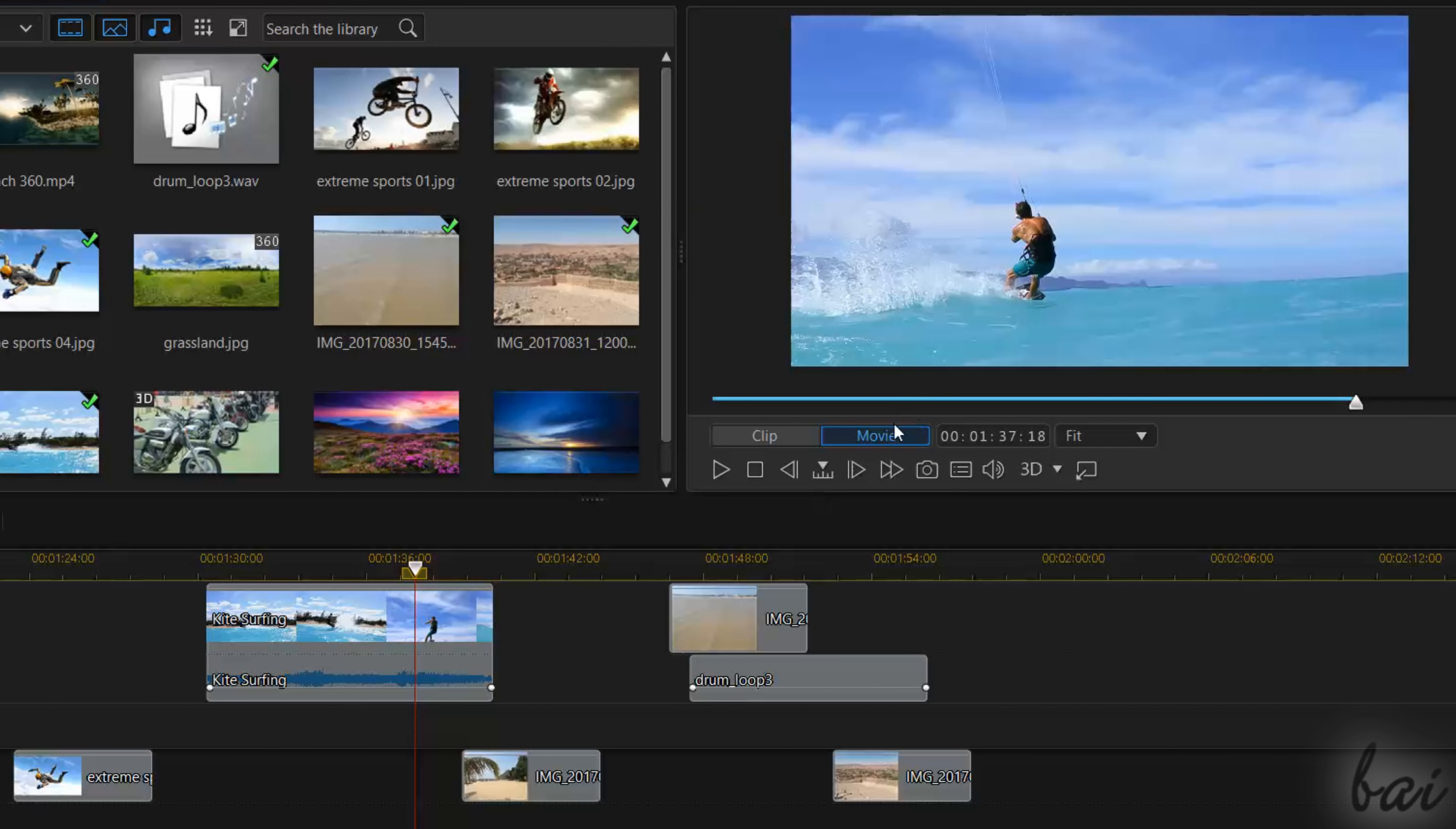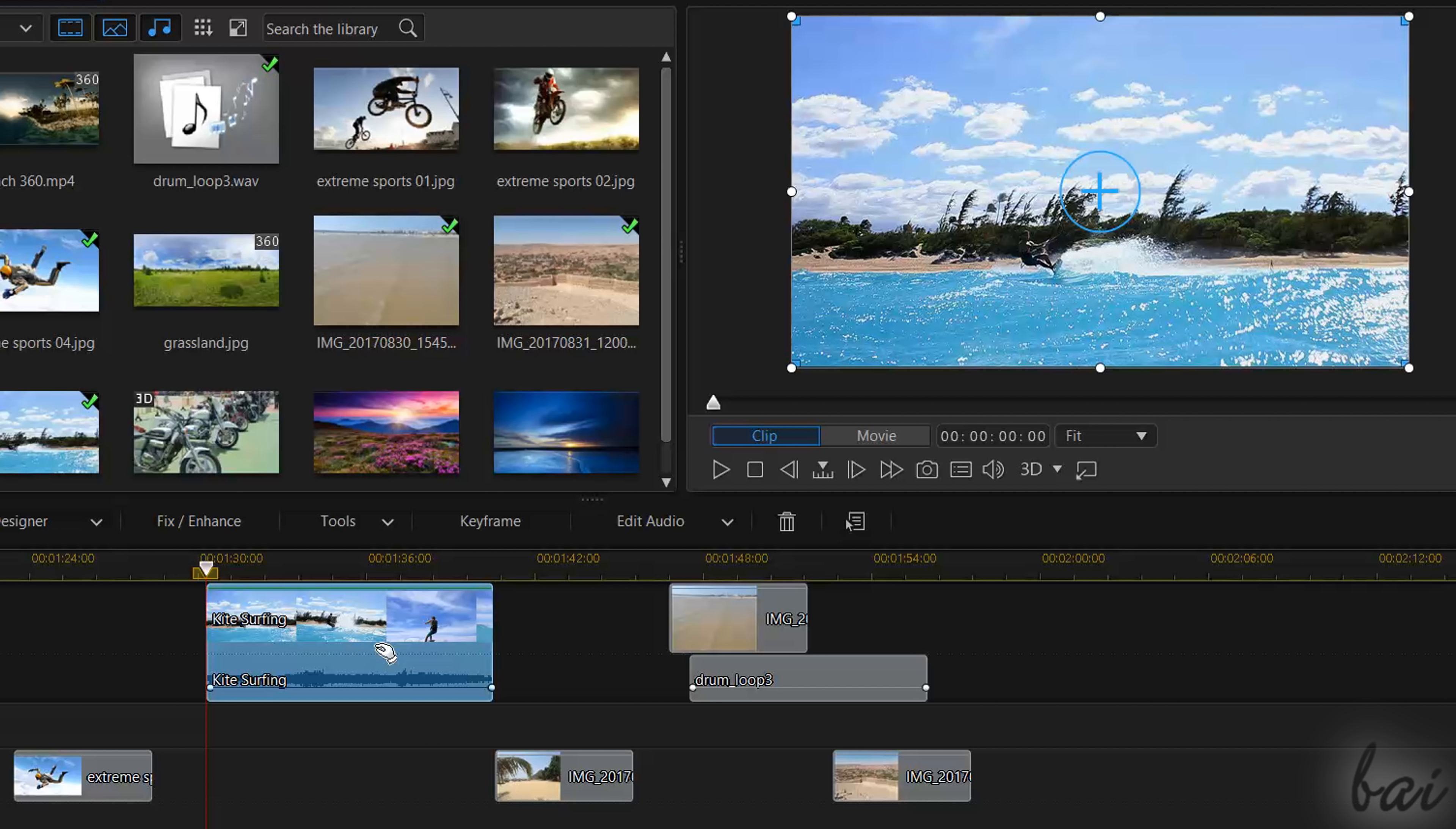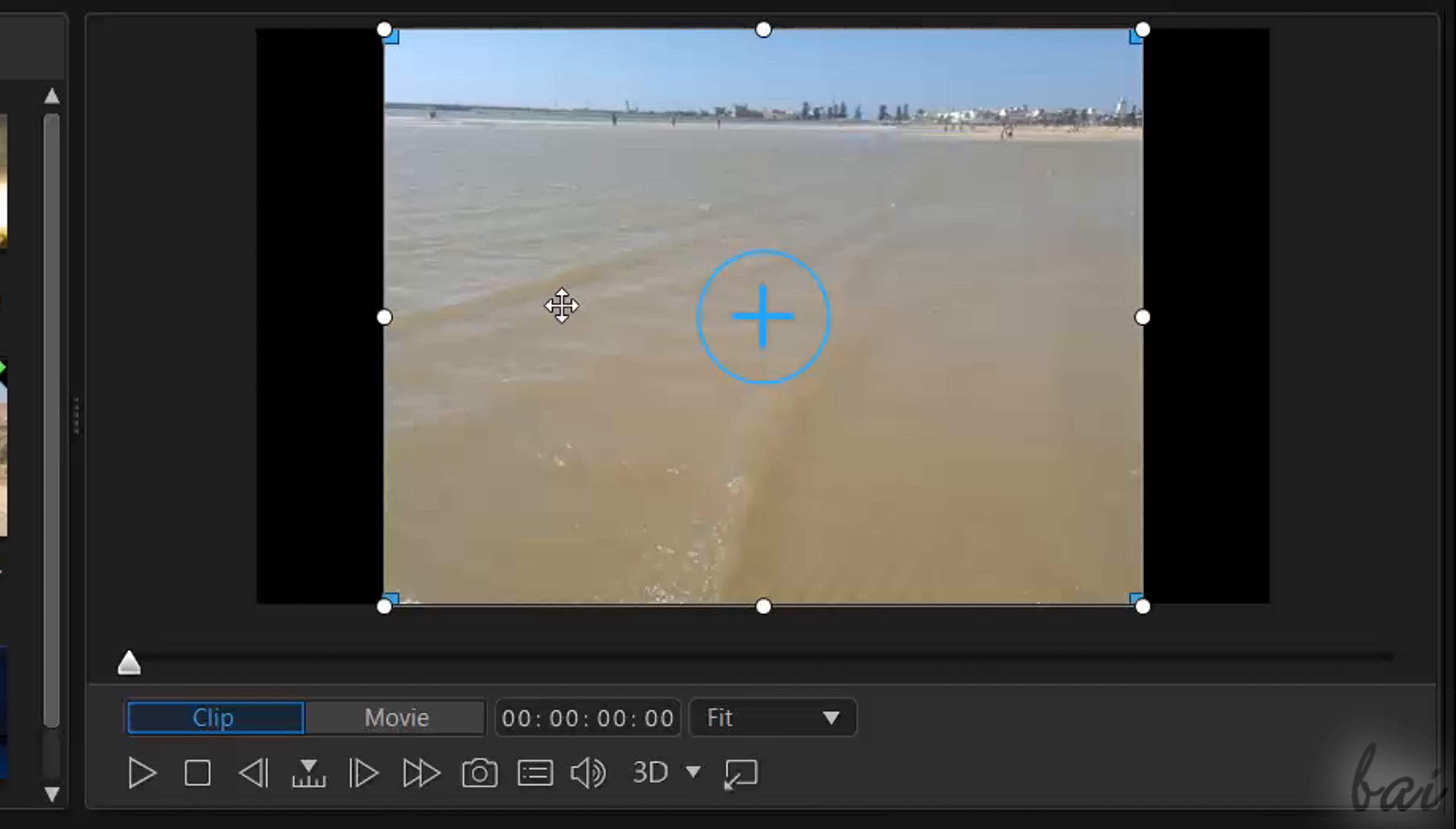As long as you have no media selected, the Preview works in movie mode, showing your project as it is, content and giving also the possibility to edit the basic clip appearance.